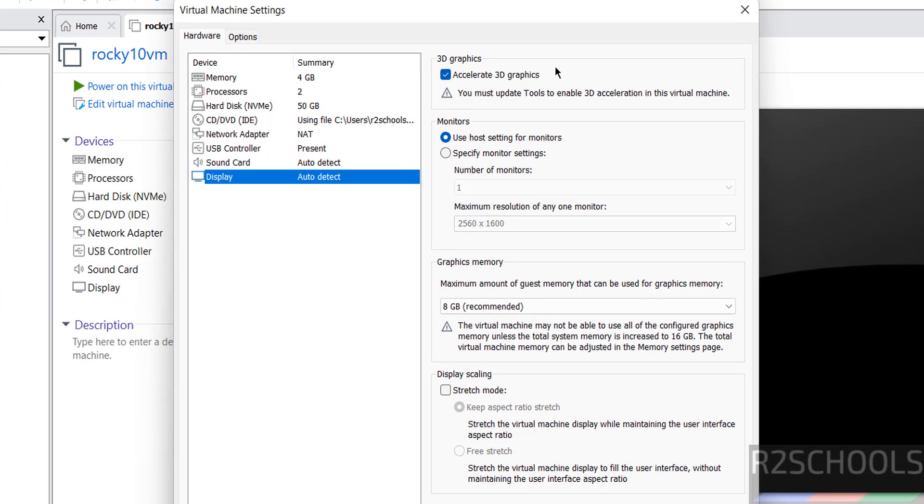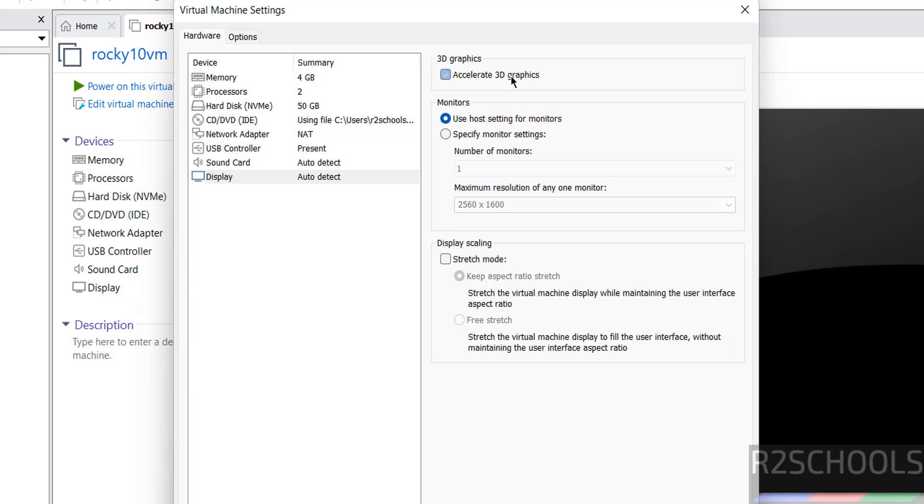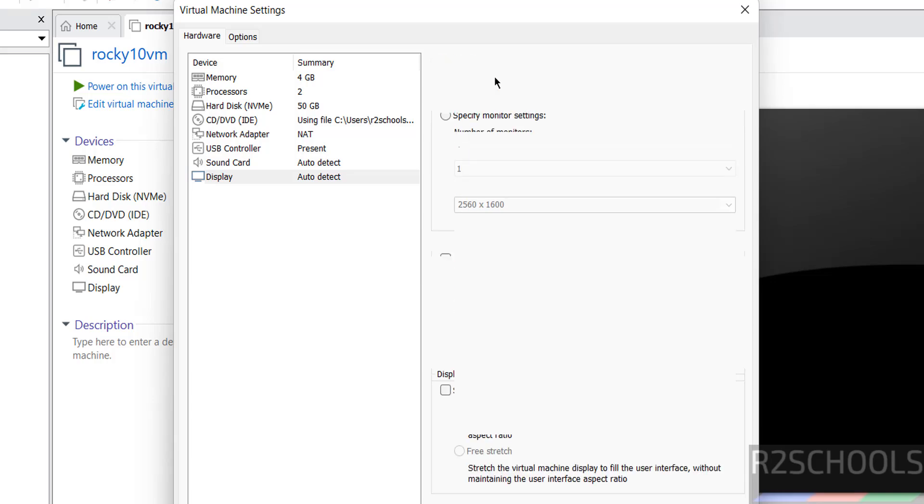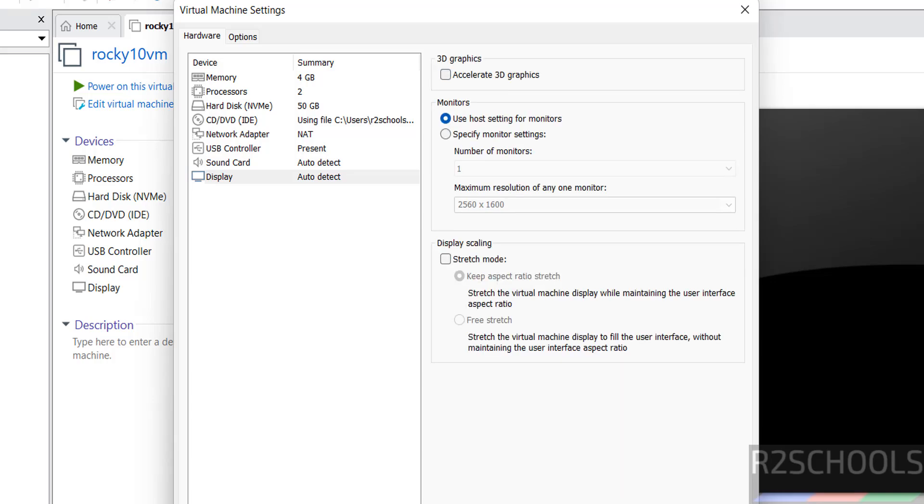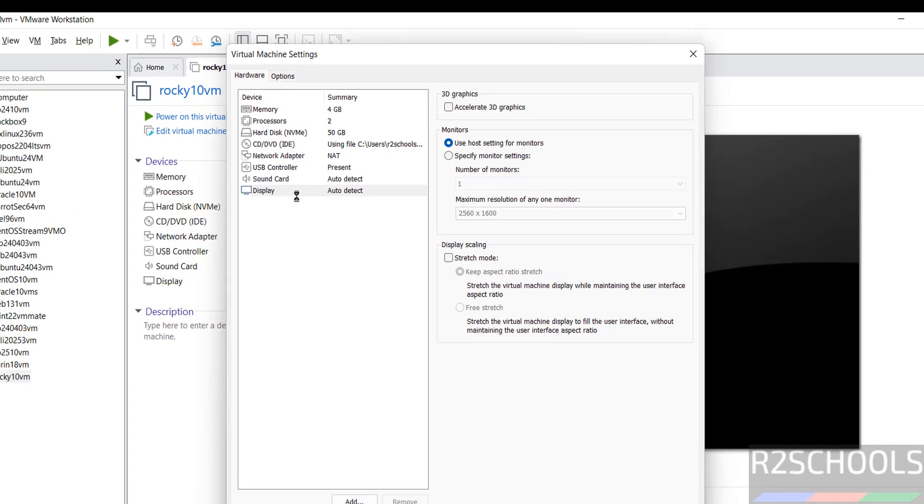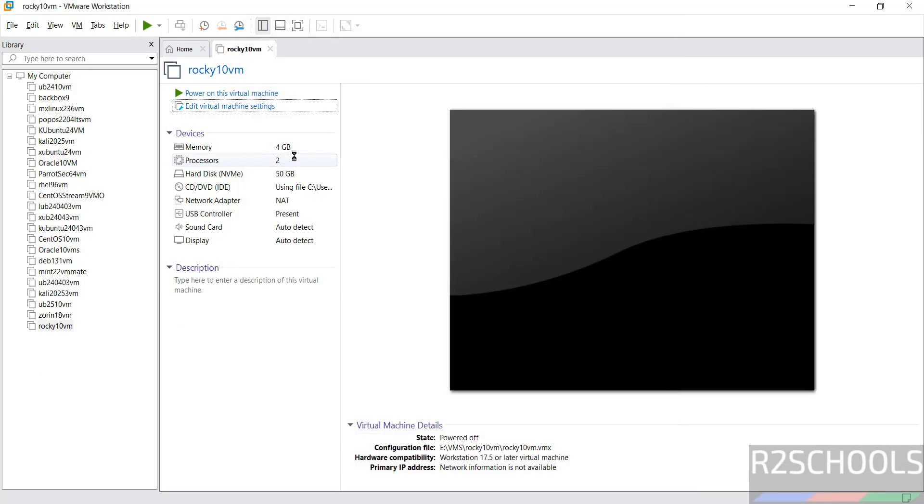Then go to Display. We have to turn off this one. By default, Accelerate 3D Graphics is selected. If you turn this off, then only we will be able to install, otherwise we will get a white screen. So unselect this one, then click on OK, then click on Power On This Virtual Machine.